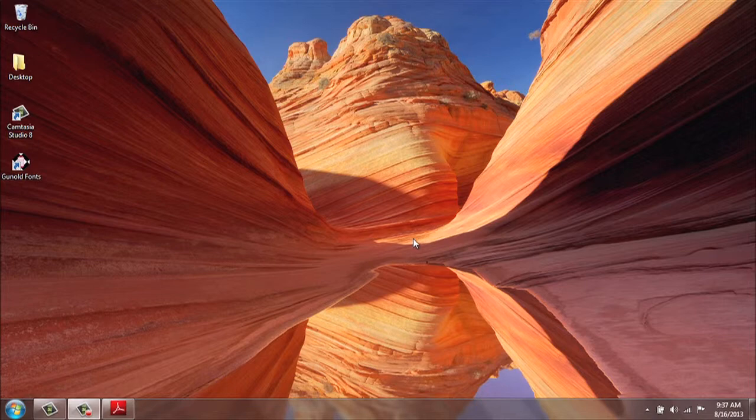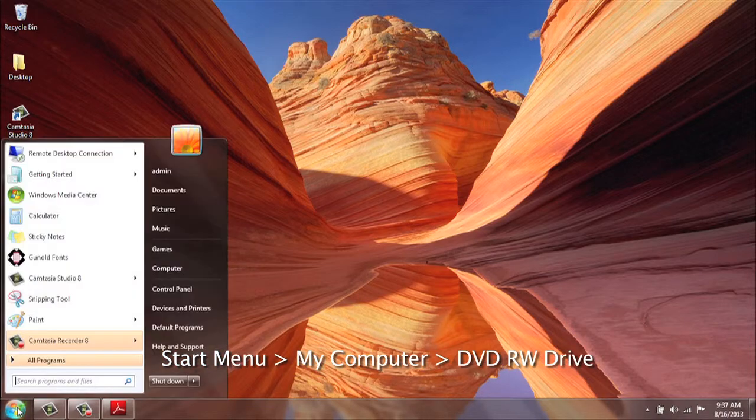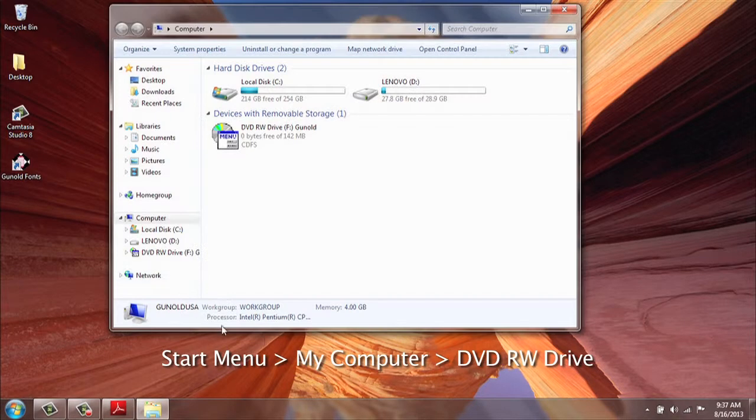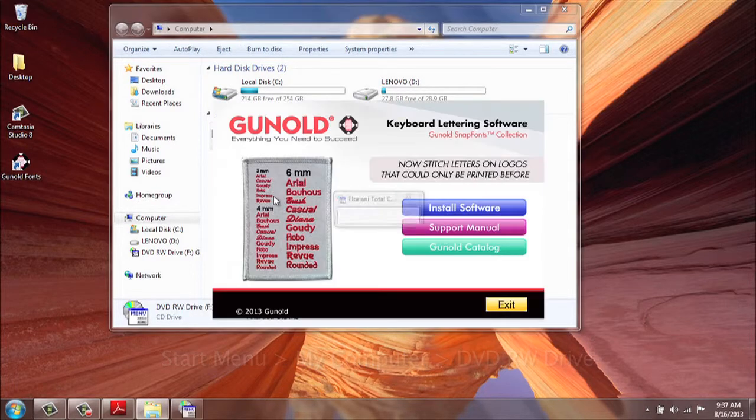Once again, insert the CD into your CD drive. If it does not auto run, go to your start menu computer. Double click to launch the CD.